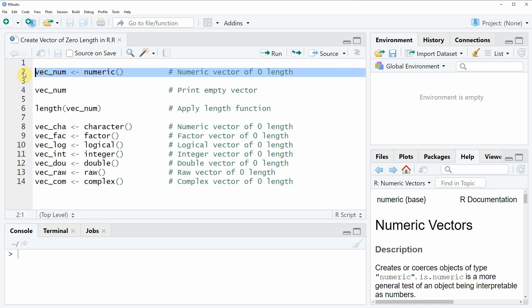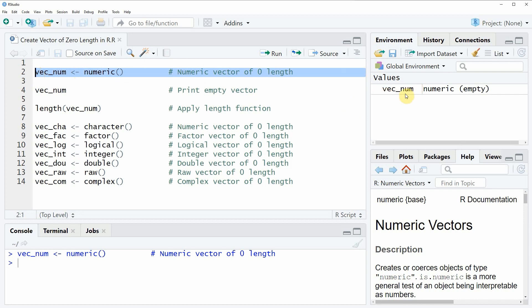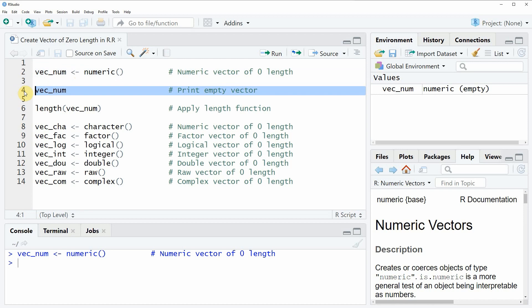If you run this line of code you will see that at the top right of RStudio a new data object is created. We can also have a look at this data object by running line four of the code. Then you can see at the bottom in the RStudio console that an empty numeric vector is returned which has a length of zero.